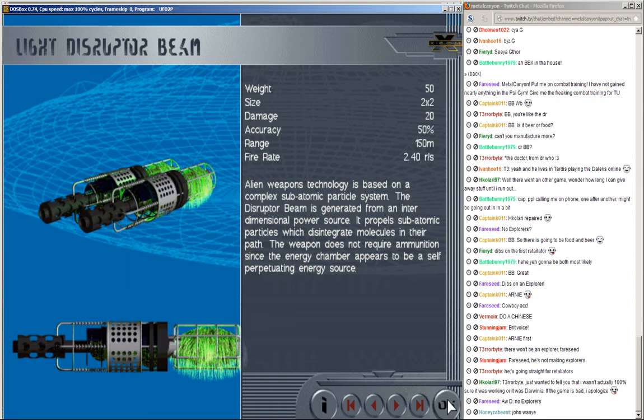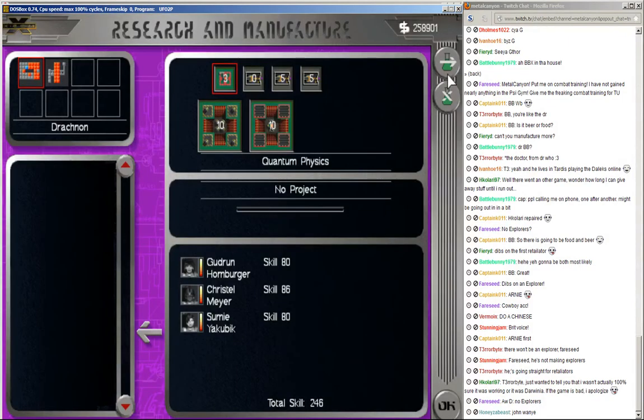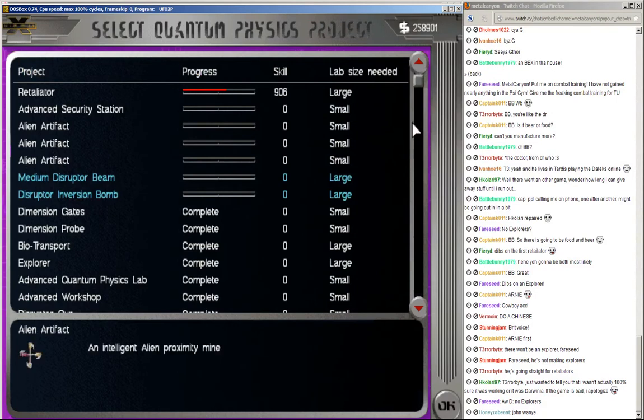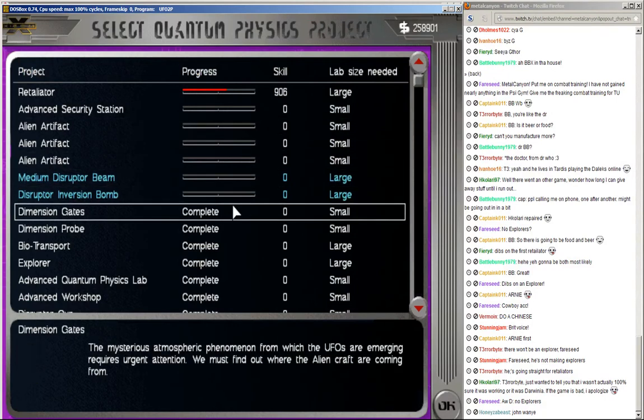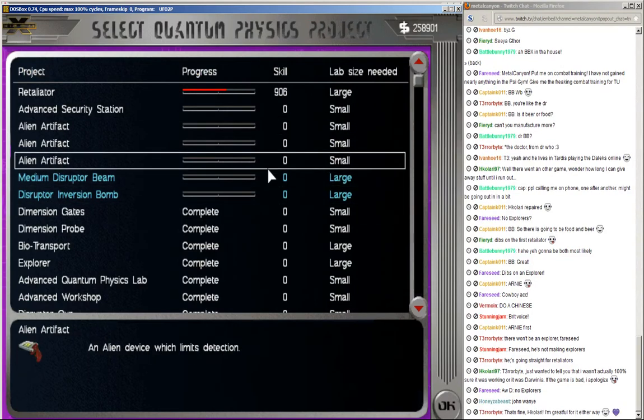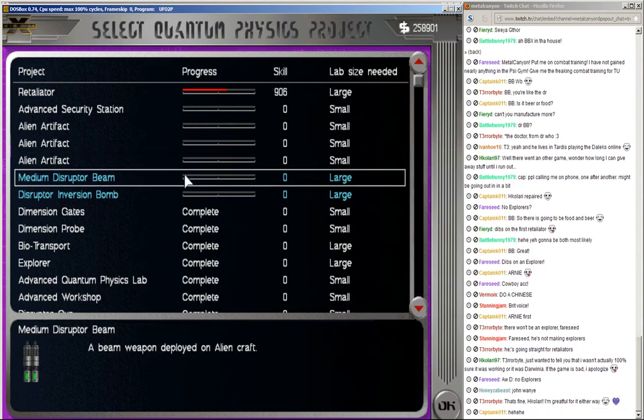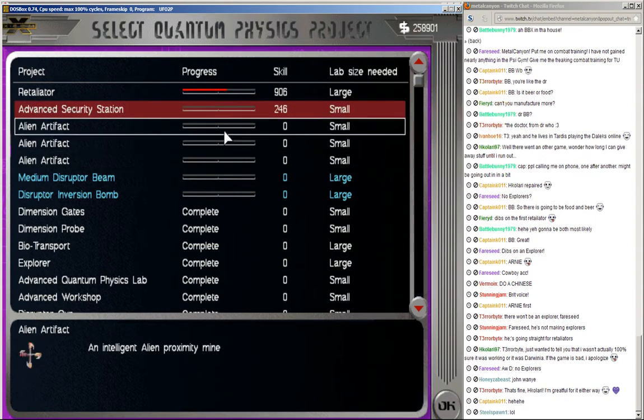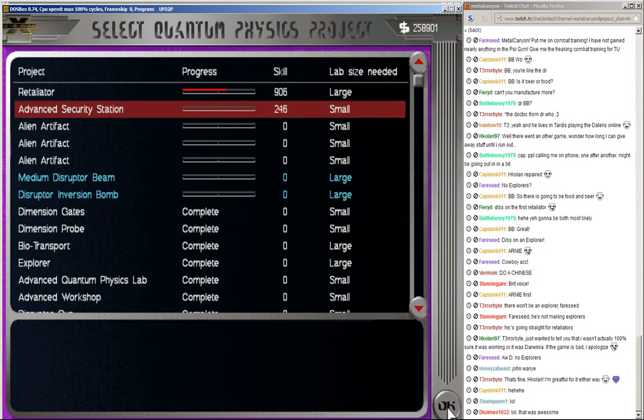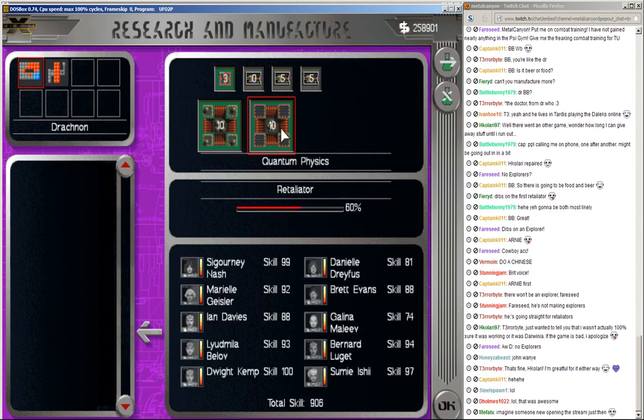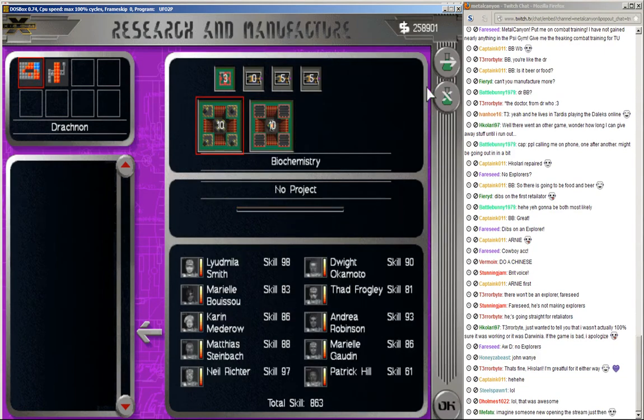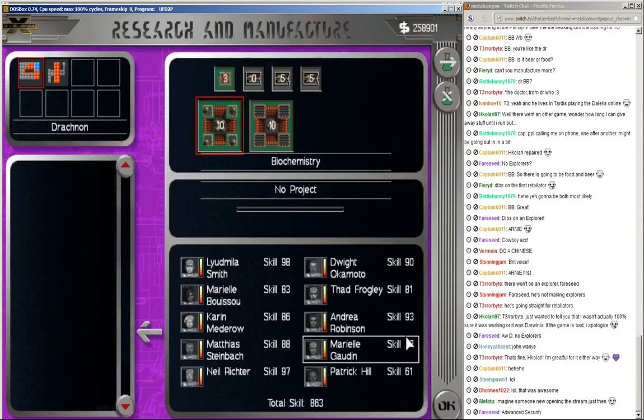Hopefully no cowboys are listening to me because they're going to want to kill me. Right. Disruptor inversion bomb. A medium disruptor beam. That's, I would very much like to get that. Oh, security station. Could do that, actually. Advanced security station. Because if they invade me, it's not going to be pretty. I need those security stations. Biochemistry, anything? Nope. Nothing. Nothing.